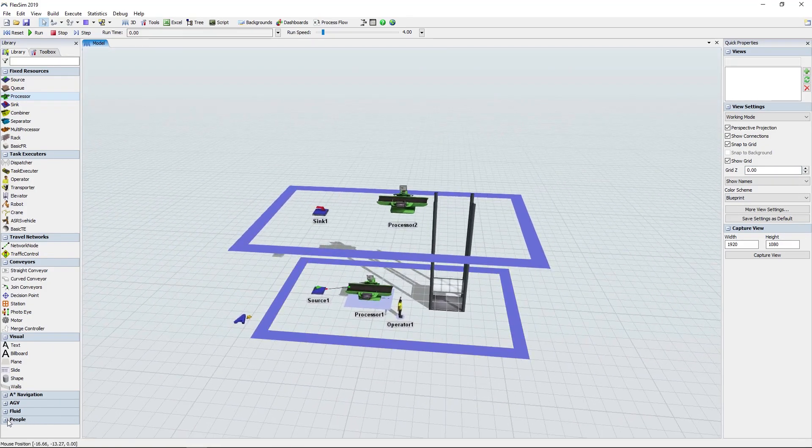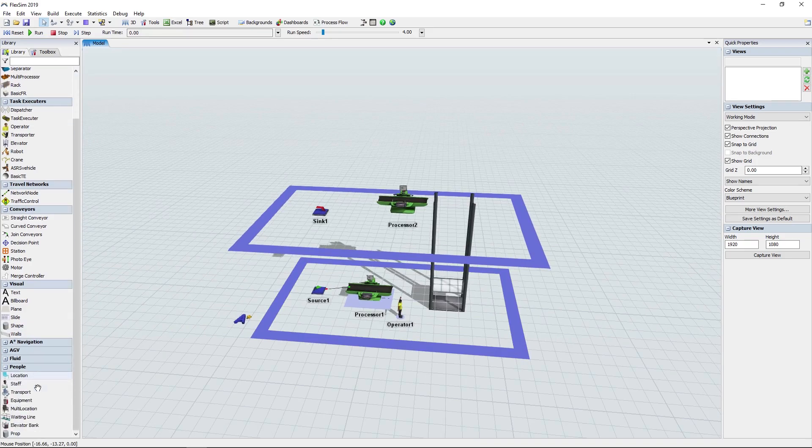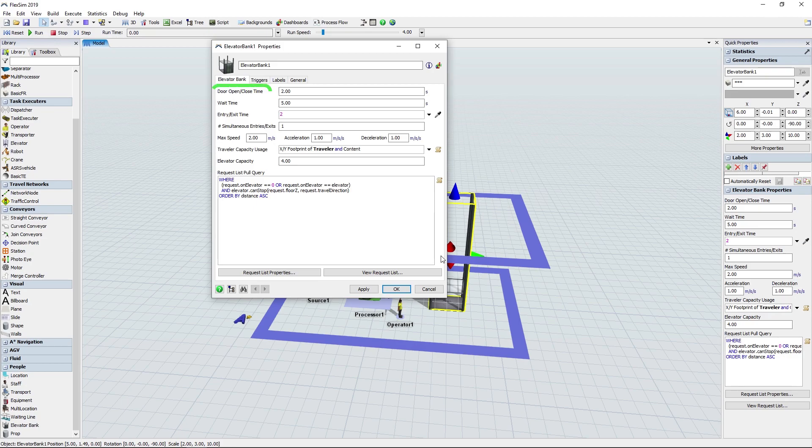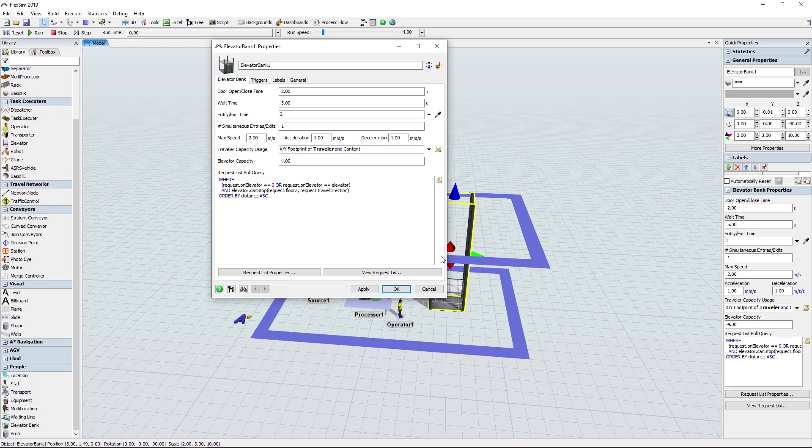You also have access to the new Elevator Bank people object, found in the People Objects library. There are a variety of options for the elevators in their Quick Properties entry, including timing for doors, waiting, entry or exit, speed and acceleration, capacity, and other advanced options.